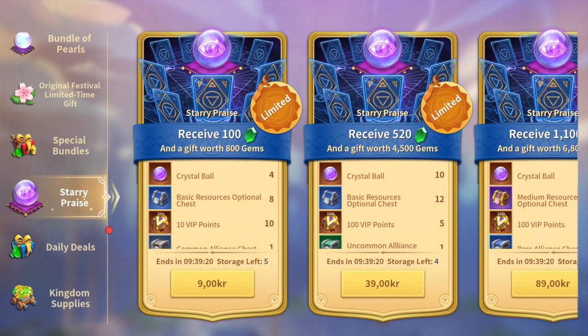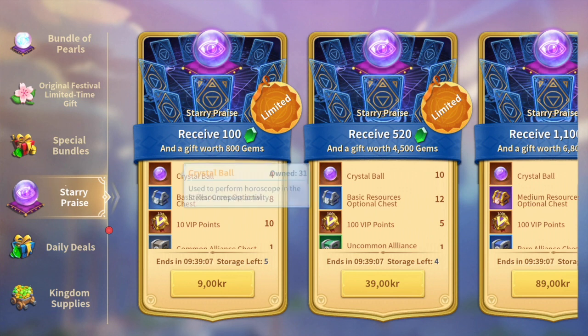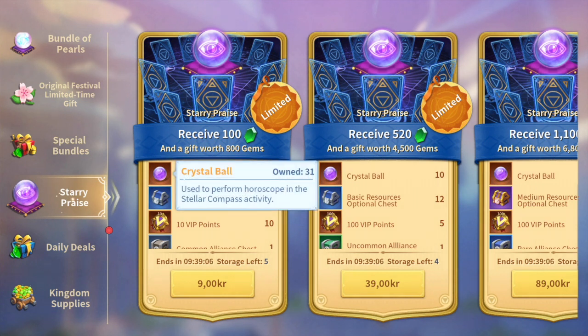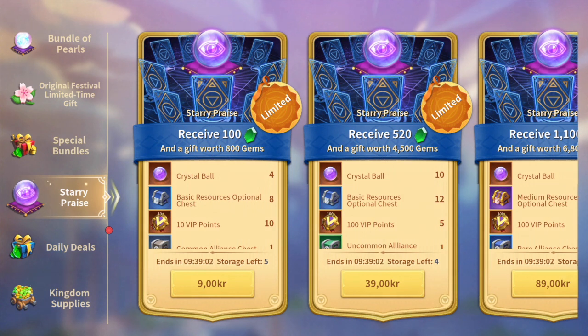The main difference between the two bundles is of course that the Stellar Compass has these very affordable bundles at one dollar to get four crystal balls. You can buy five of those on a daily basis across three days, meaning you can buy 15, so spend 15 dollars and you'll basically get 60 crystal balls.